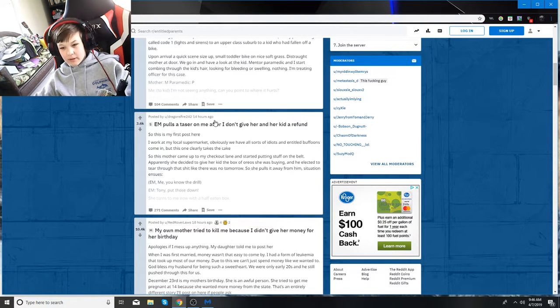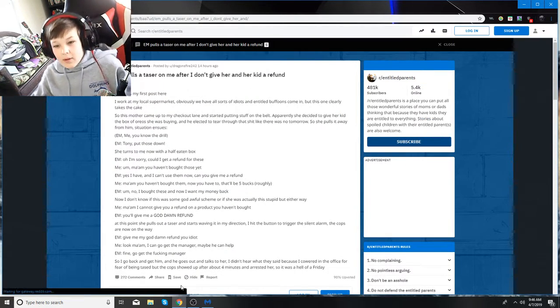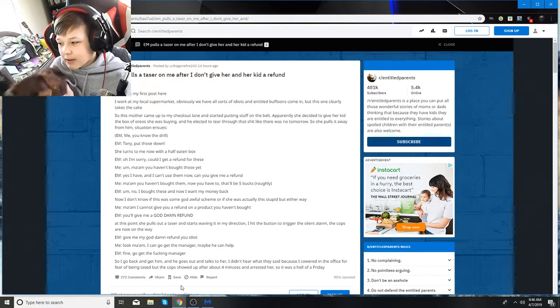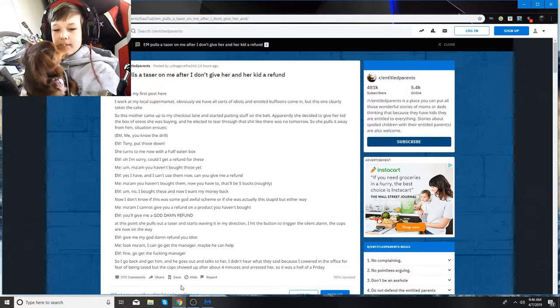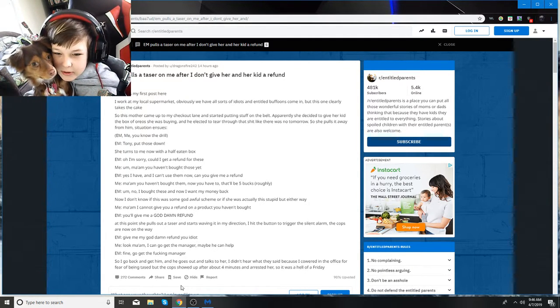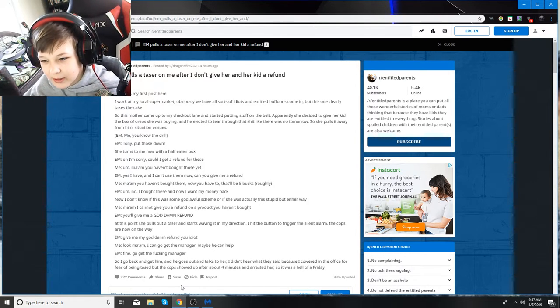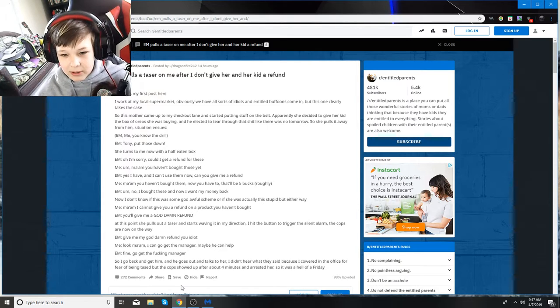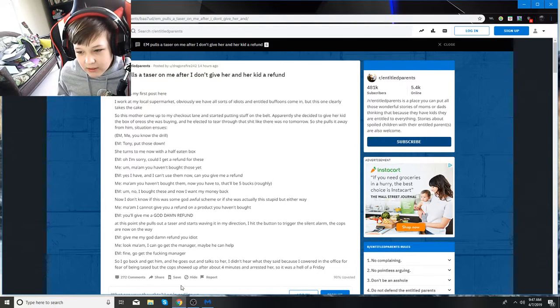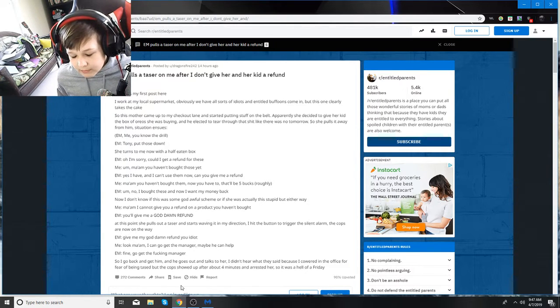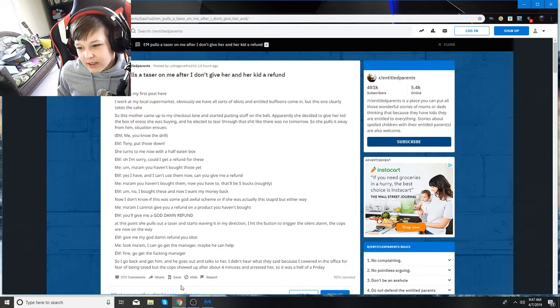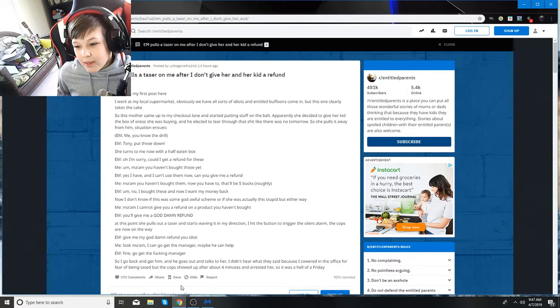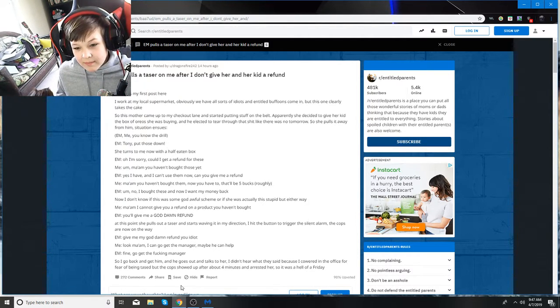All right, so we have this one now. EM pulls a taser on me after I don't give her and her kid a refund. Taking it real quick. So this is my first post here. I work at the local supermarket. Obviously, we have all sorts of idiots and entitled buffoons come in. But this one clearly takes the cake. So this mother came up to my checkout lane and started putting stuff on the belt.